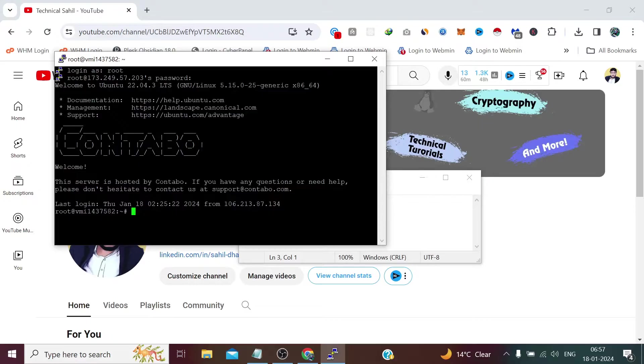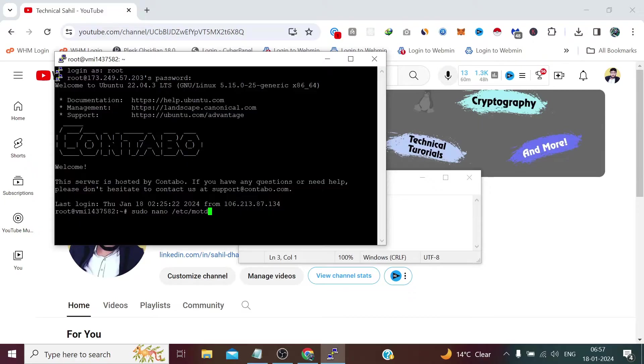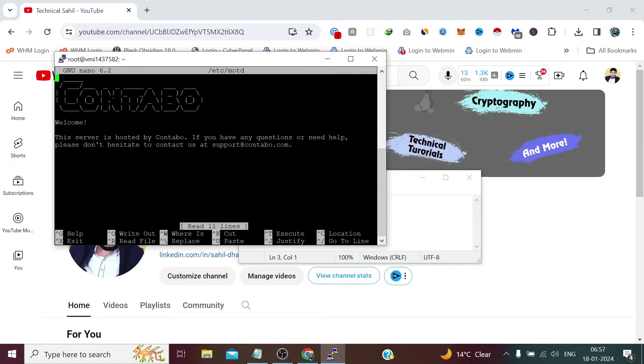First we need to type sudo nano etc motd, means message of the day, and press enter. Here we can remove first.